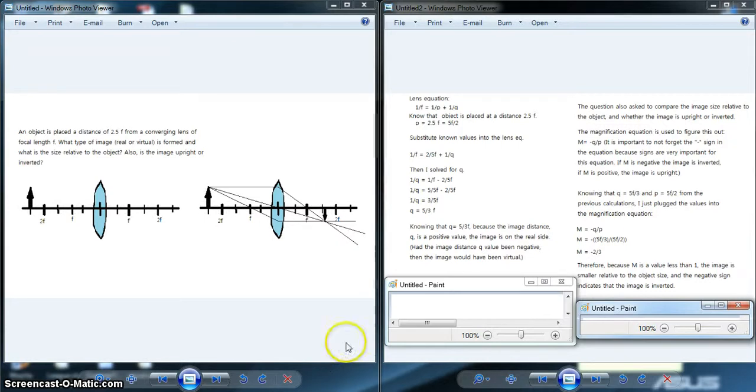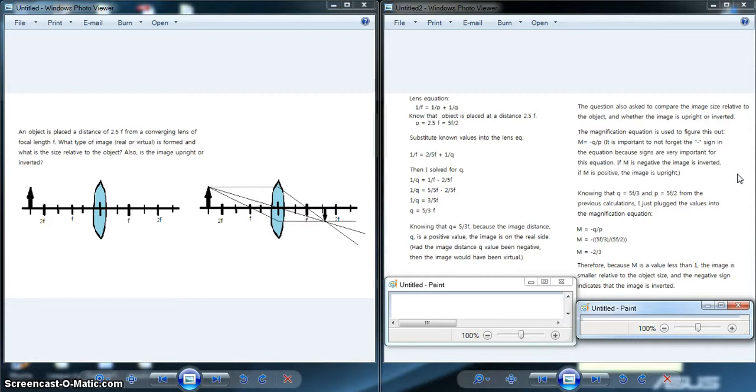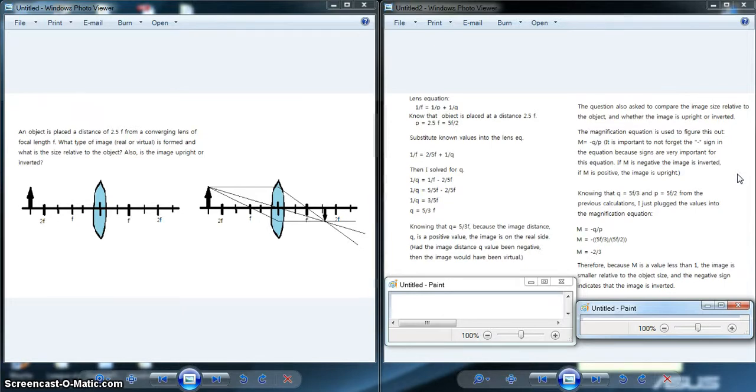For one last point, the magnification equation always deals with the negative sign in the equations, and it is important to keep this because sometimes the m value might come out to be positive, and you might have missed the negative sign. You need to always remember to keep your signs in order. Besides those, these types of questions are fairly straightforward. You can take either the diagram approach or calculation approach to double-check yourself. And that's it.